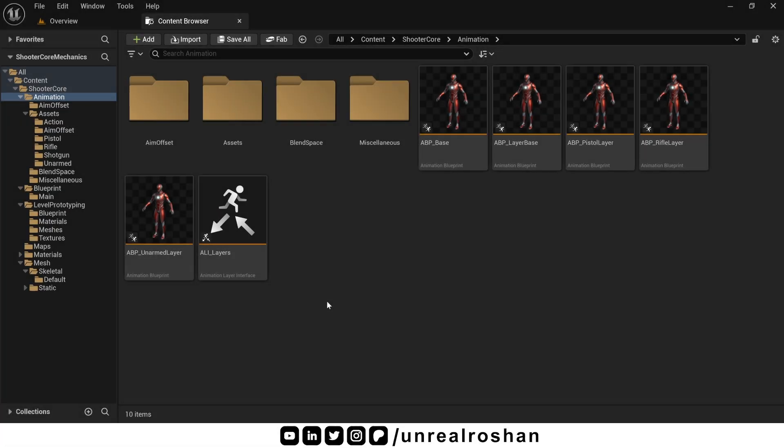I will cover this advanced locomotion setup as well, maybe in a separate series. The main reason I'm not covering it here is because it would take another 10 to 15 hours of tutorials.